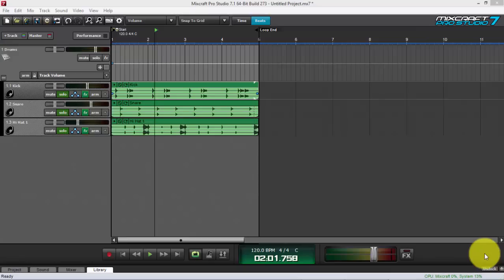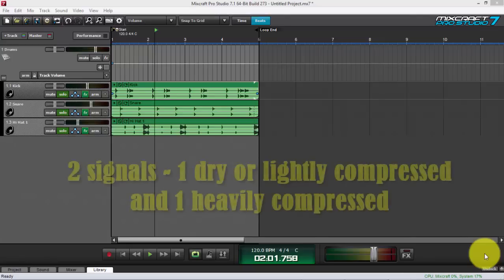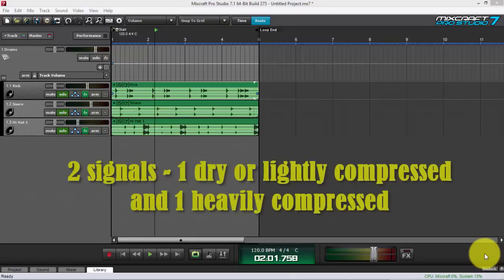I'm gonna hit two birds with one stone today. The best way to show you how I use send tracks and submixes is by doing parallel compression. I'll give you a brief background: parallel compression is a great mixing technique that a lot of producers use — it's also called New York compression. You achieve it by blending two signals together: one heavily compressed and the other lightly or not compressed at all.